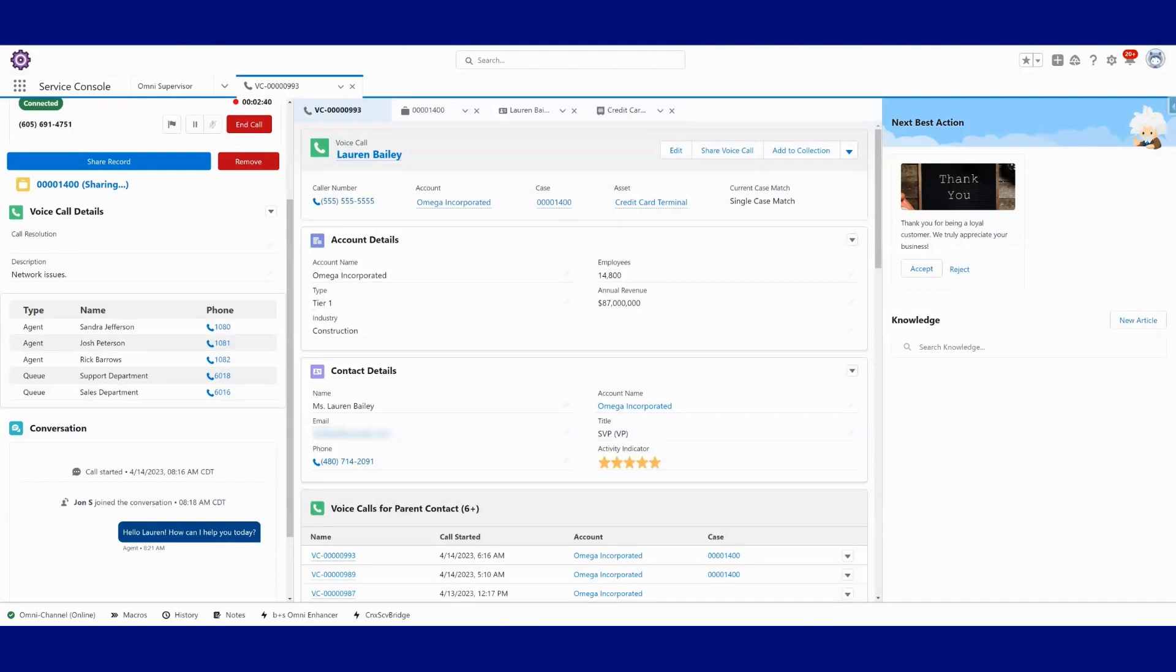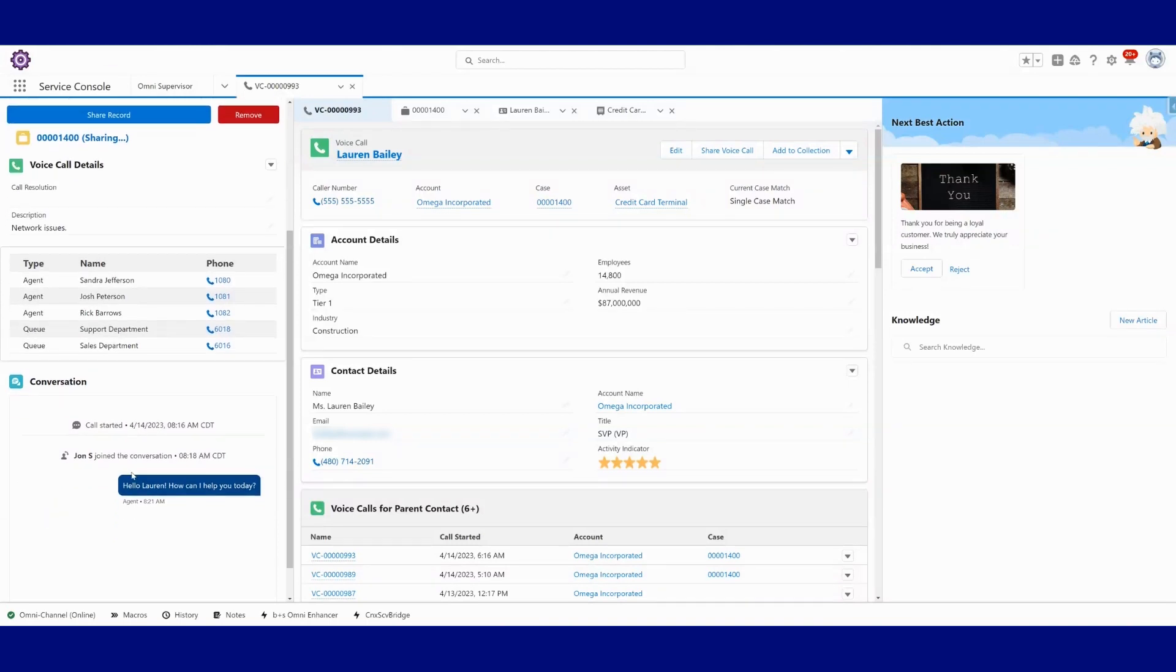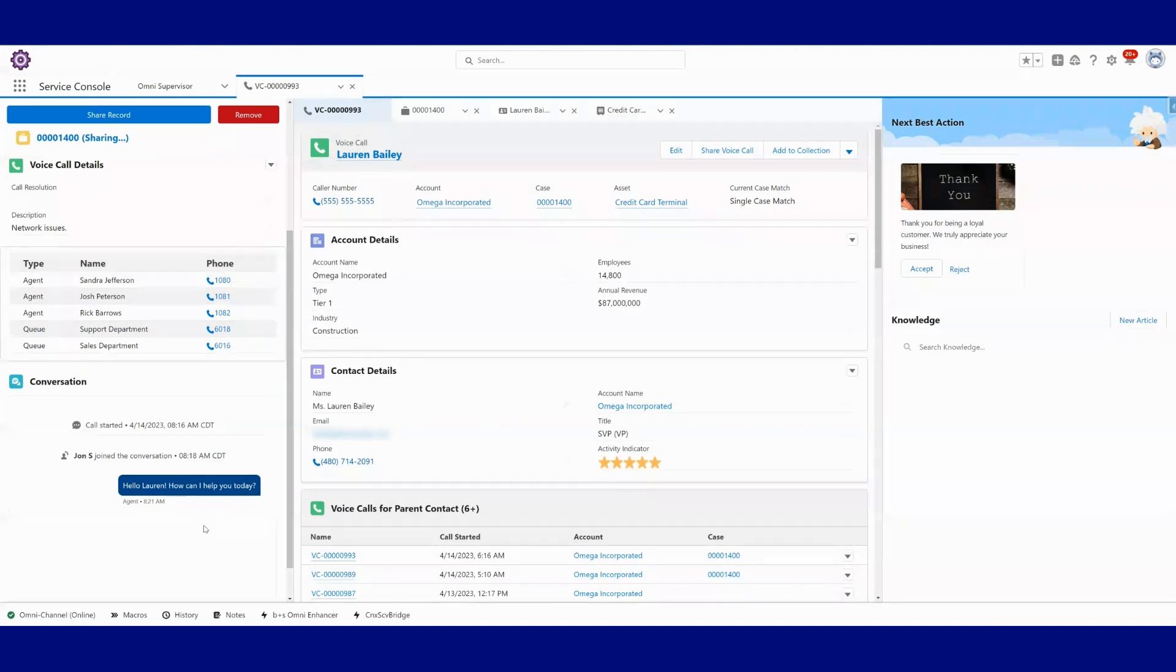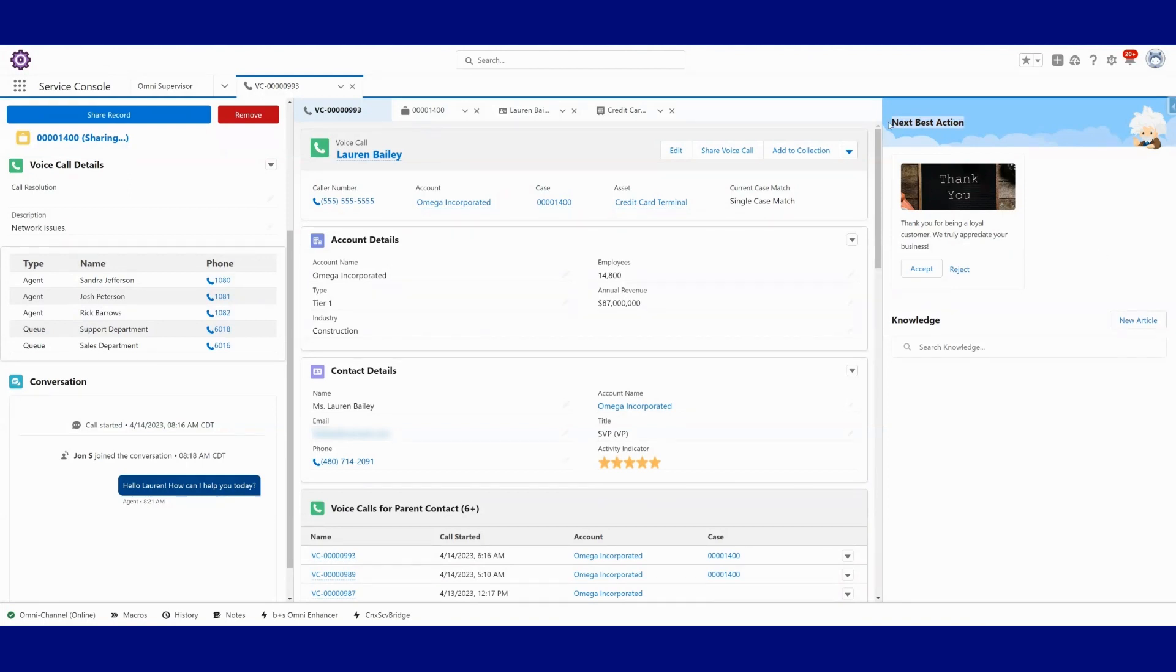Okay, so here we see the agent live transcription being populated and presented. And before I respond as the customer, what I want you to keep your eye on here is the next best action section up here in the top right corner.